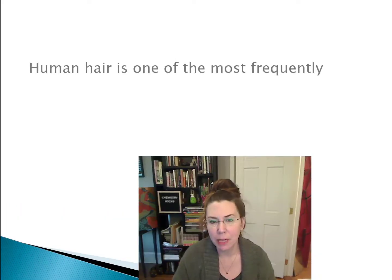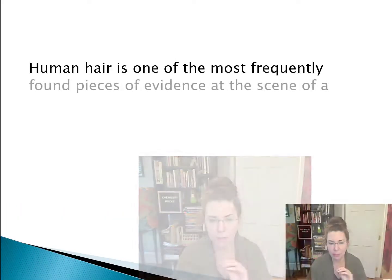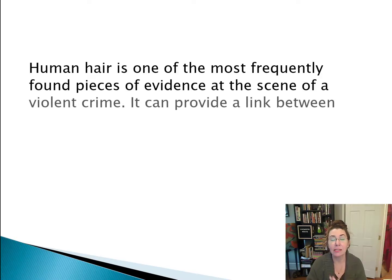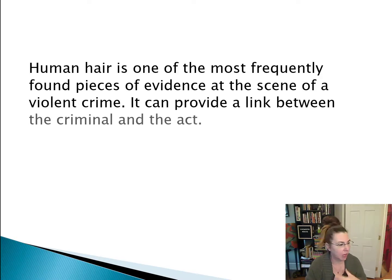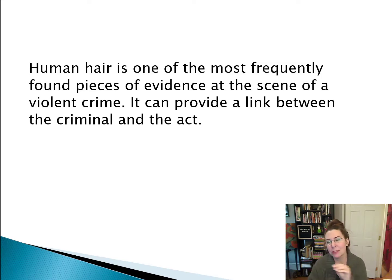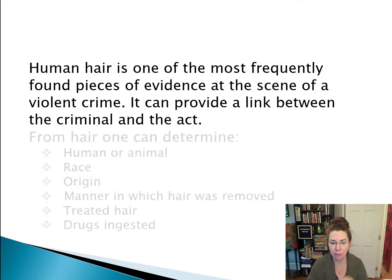Human hair is one of the most frequently found pieces of evidence at the scene of violent crimes. It can provide a link between the criminal and the act itself. What are some specific things we can learn from hair?